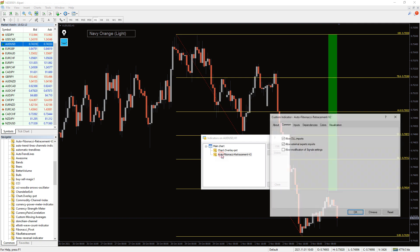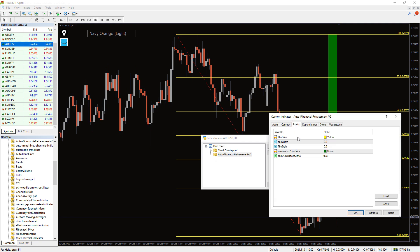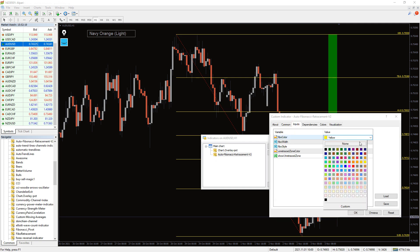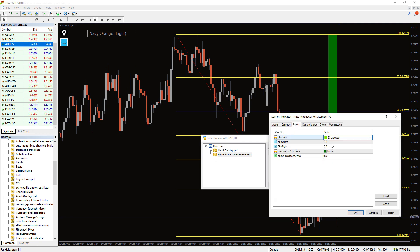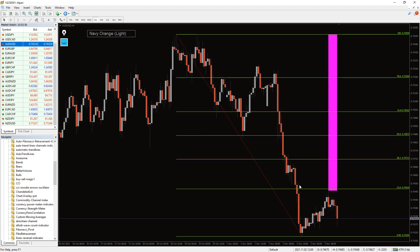In the indicator's settings, we can change the colors and styles of the indicator lines and areas. Let's change them a little bit — like that.